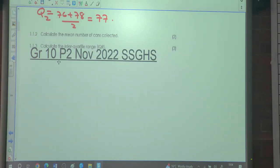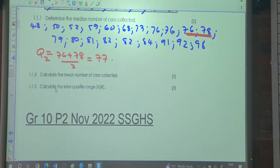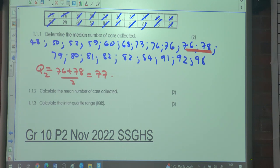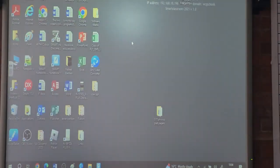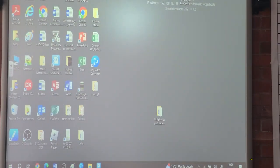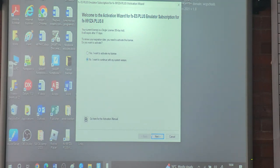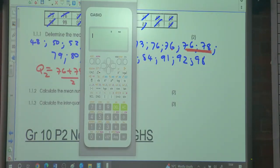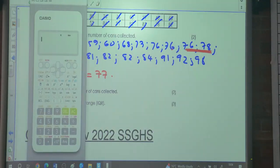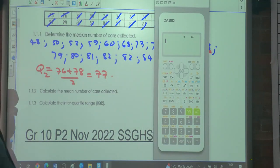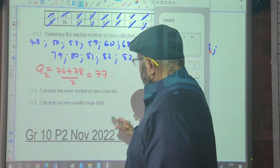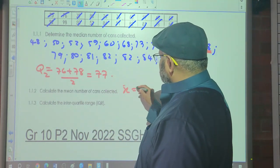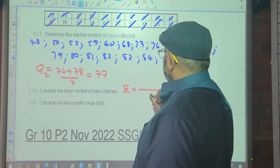Let's look at the next question. Calculate the mean number of cans. For the mean number, what do we do? We add up all the numbers divided by the total count. Not so? So give me the data values again — I'm going to add it all up first and then divide by 20.